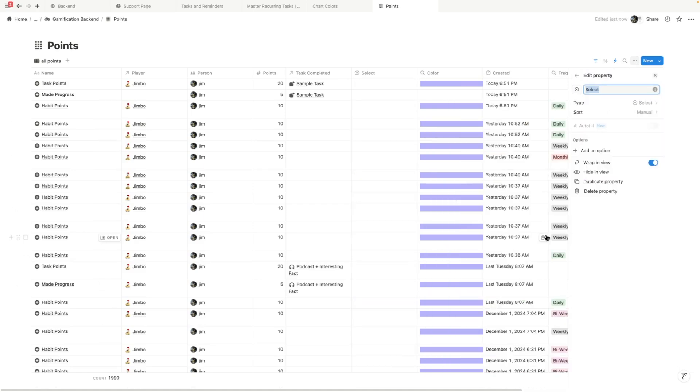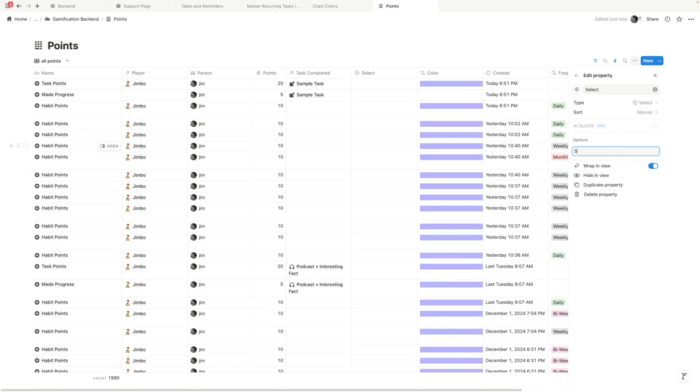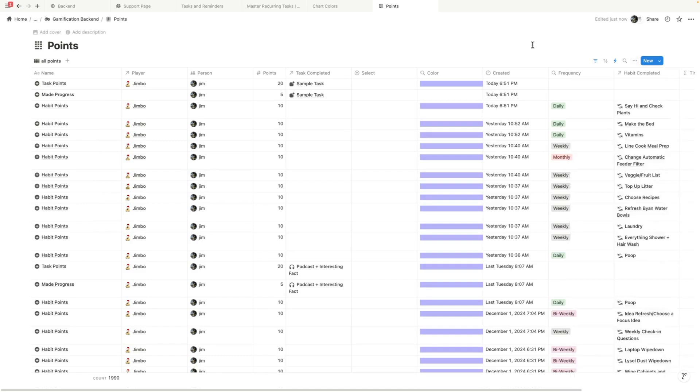I'm going to choose a select property and then I'm going to make this a manual select property and then I'm going to add three different options and then color them based on what I want. So I'm going to do five points, let's do 10 points and then let's do 20 points. So these are the properties and we're just going to leave it as select.